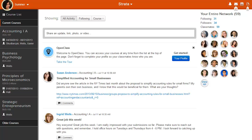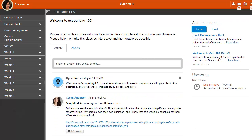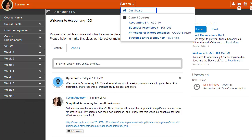To open a course, click the course title. Here we can see our accounting class. To return to Dashboard, click Dashboard from the school drop-down menu.